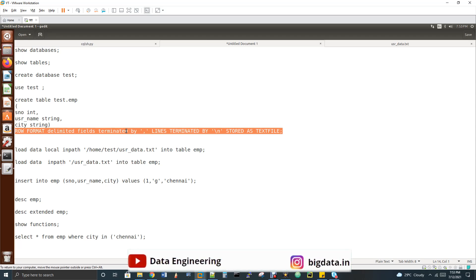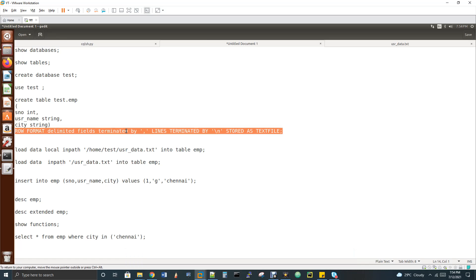There are two ways to load data: 'load data' and 'insert into'. The ROW FORMAT delimiter specification is not required when using insert. When inserting records from Spark or Sqoop, it's an insert operation — not a load. Hive takes care of storing the data when it comes via insert. But when loading a file, you must specify the delimiters used in that file.